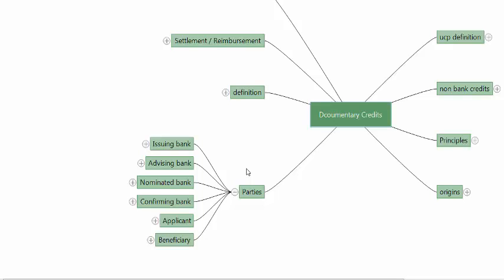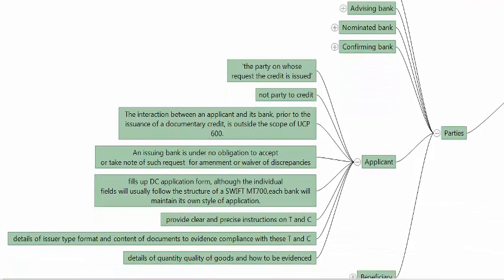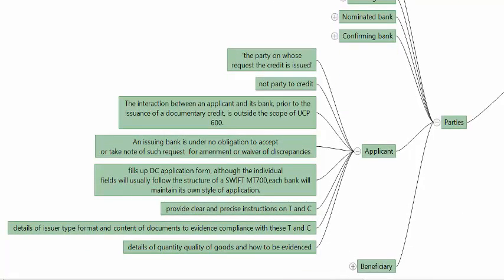At minimum, there are two parties: the issuing bank and the beneficiary. The applicant is definitely not a party to the credit but is a very important party to the underlying transaction because of which the credit has come into existence. The applicant is the party on whose request the credit is issued — the one requesting, authorizing, and allowing the credit to be issued. The interaction between the applicant and the bank, as well as the applicant and the beneficiary, is outside the scope of UCP.